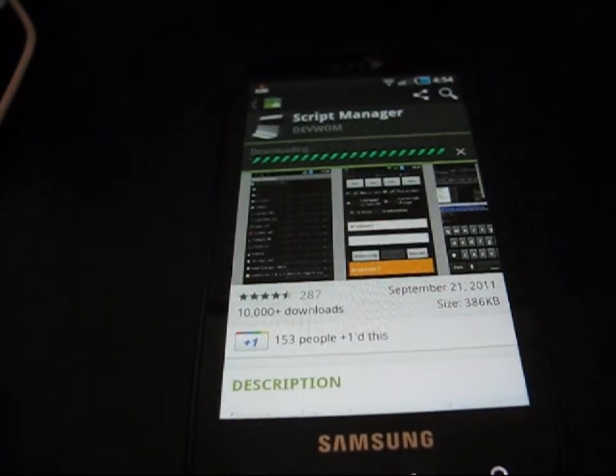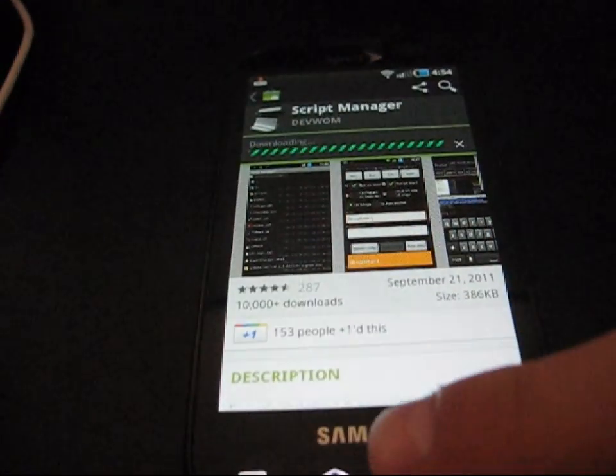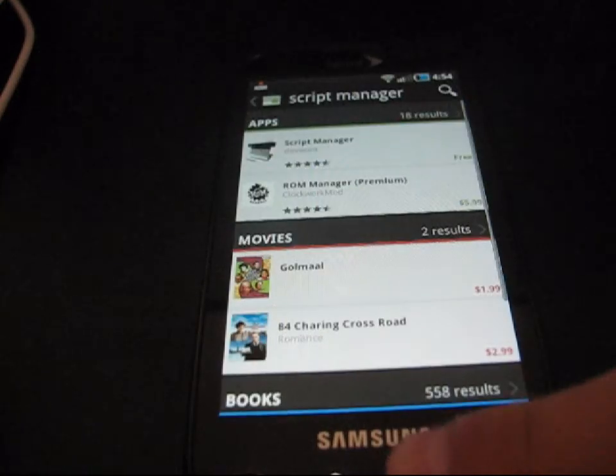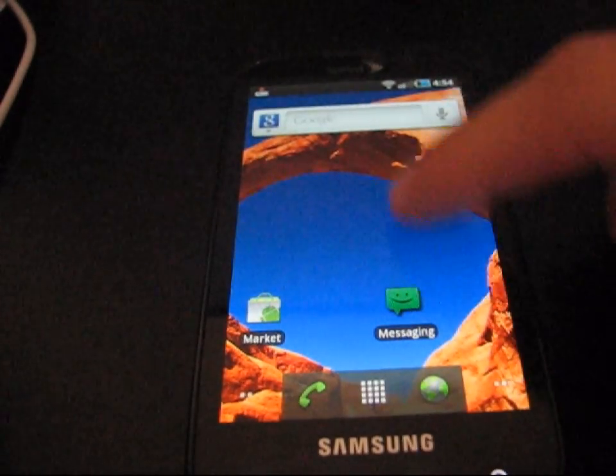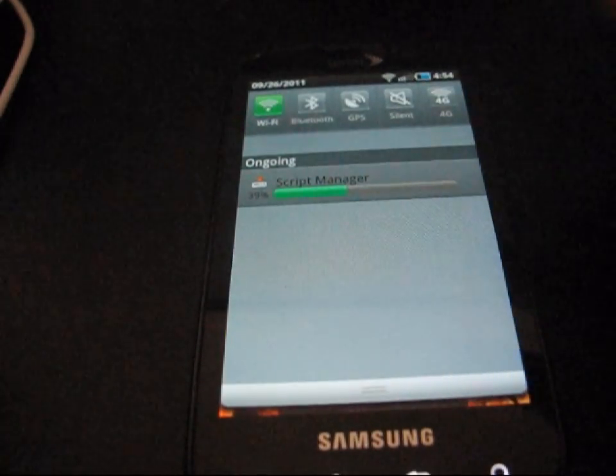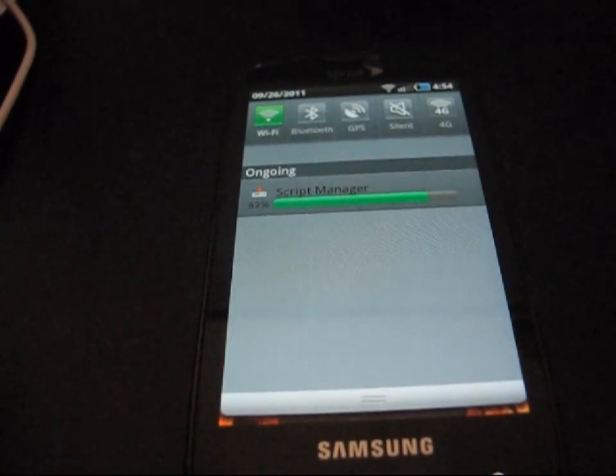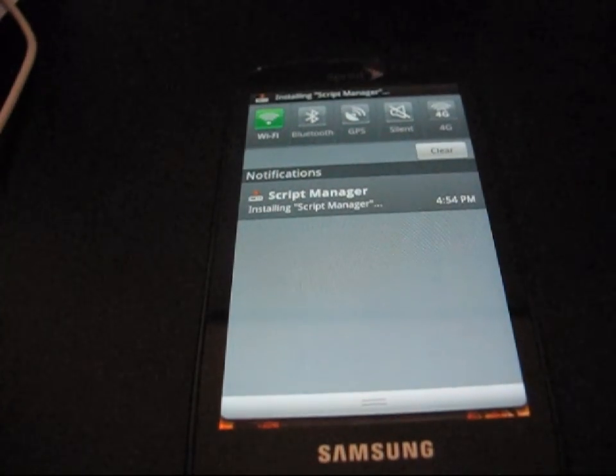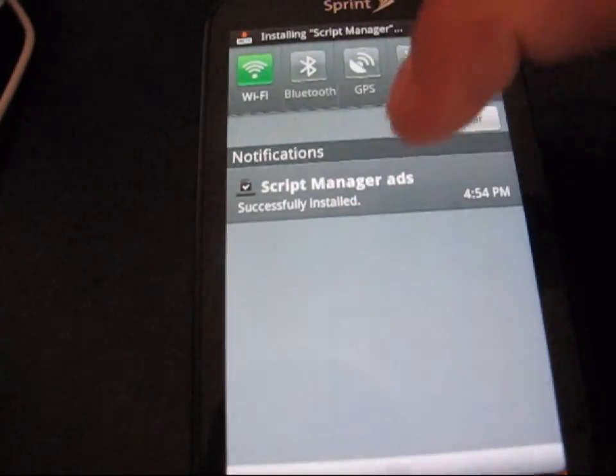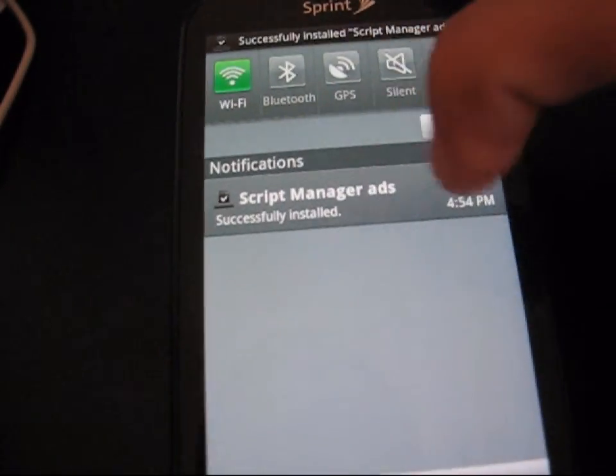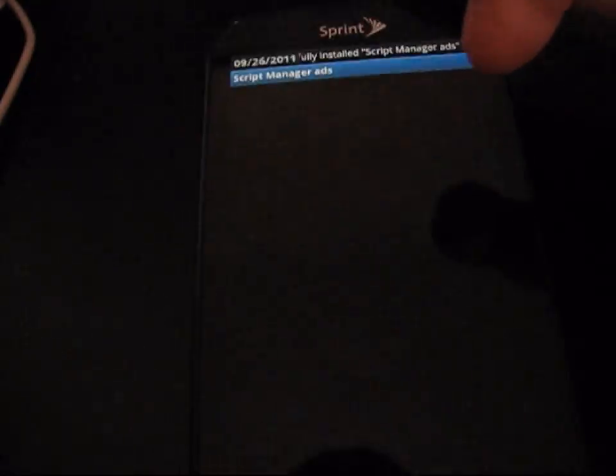Download the Script Manager application. It shouldn't take too long. And once it's done installing, you can actually go into the Script Manager. Let it install right here. It says, Script Manager done. I'm going to go into it.